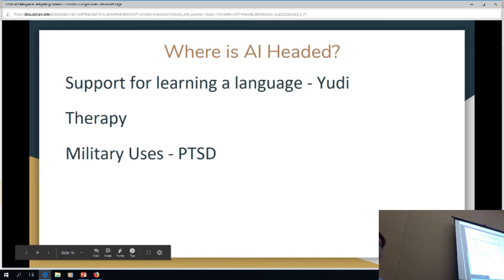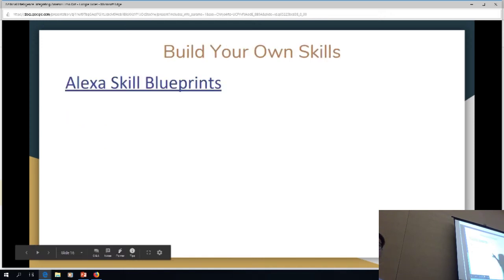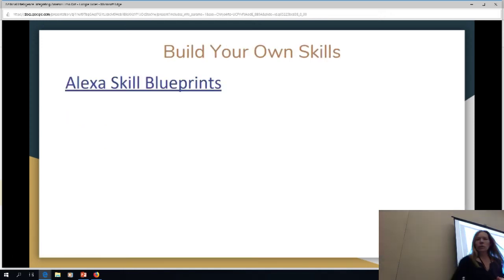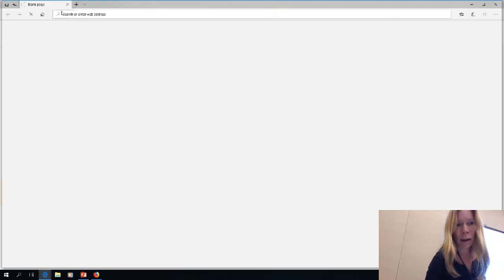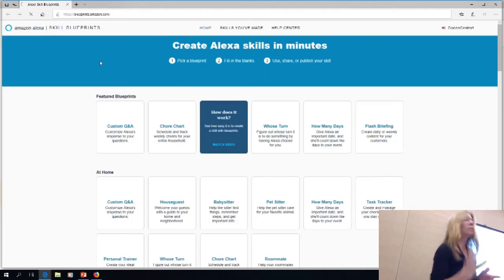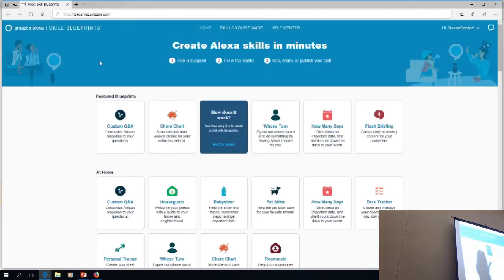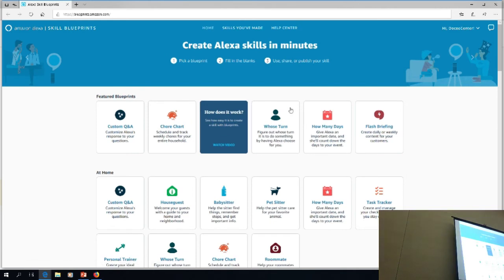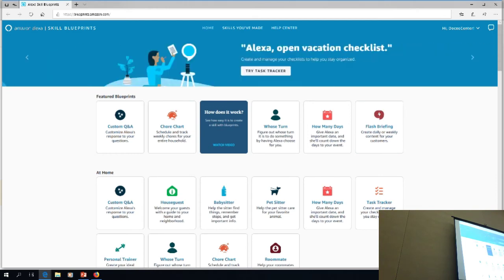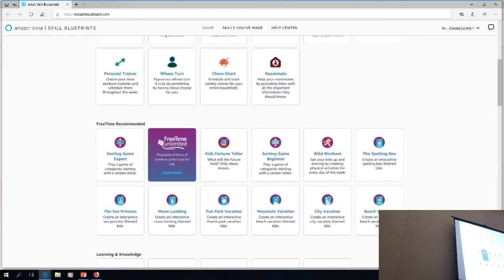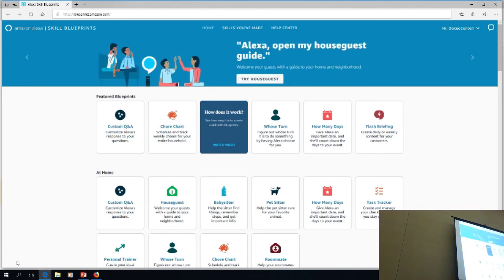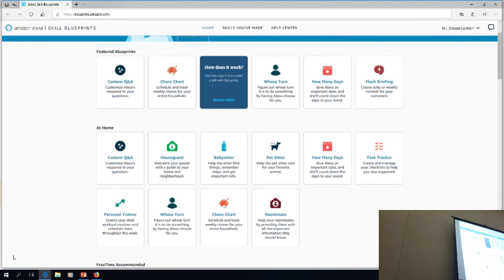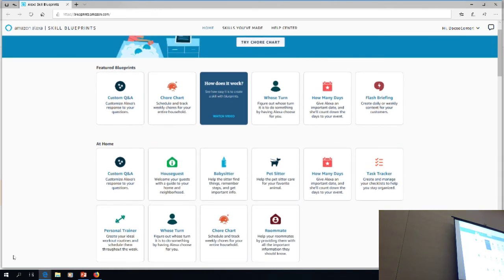If you go up one page, we're going to go to the skill blueprints. Skill blueprints are another reason why this has gone a lot farther in classrooms than we thought it would, and I think this is why Alexa is at the top — because I can actually create my own skills now. When we first bought the devices and started the study, it was not available — it came out about six months later.